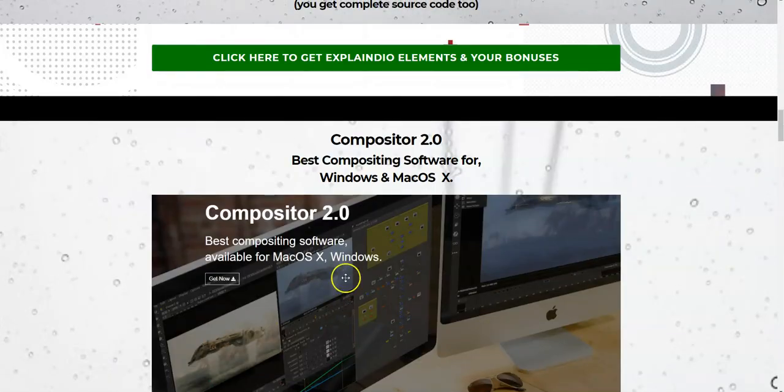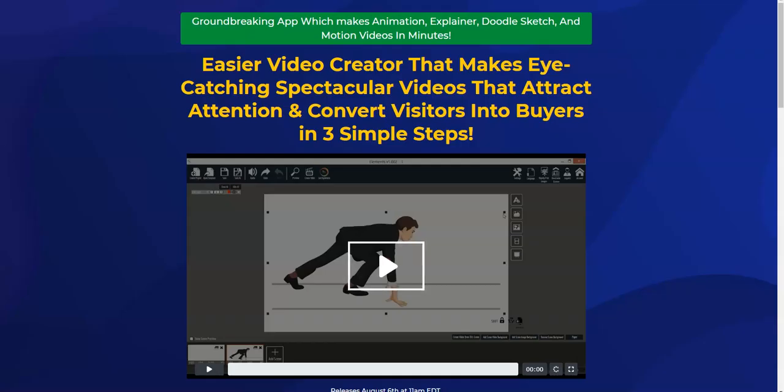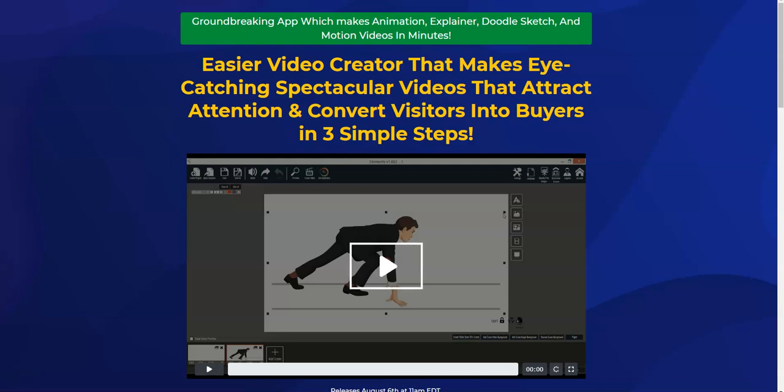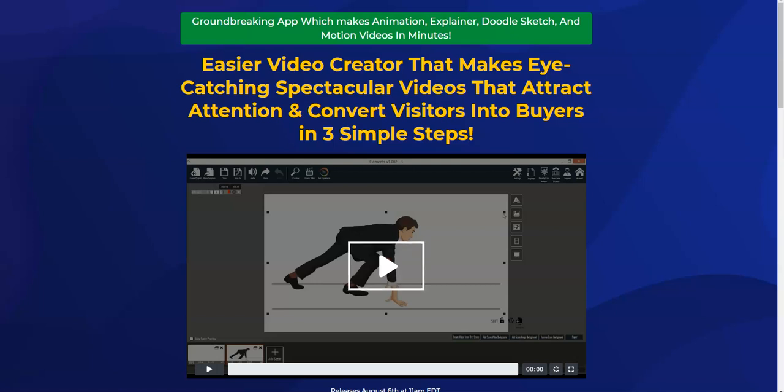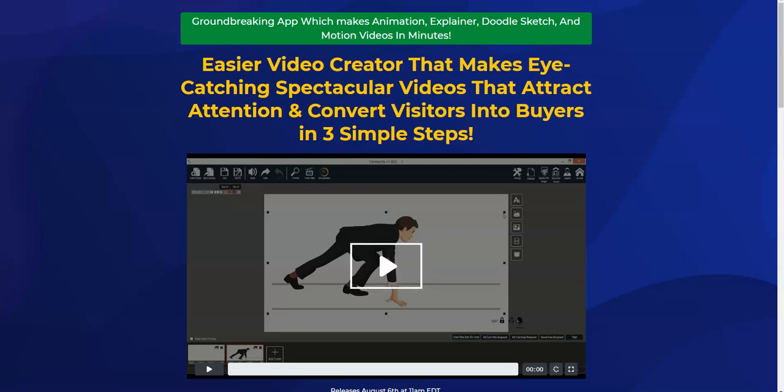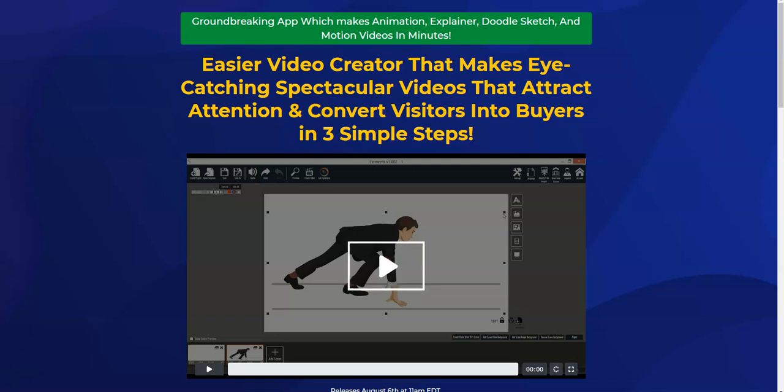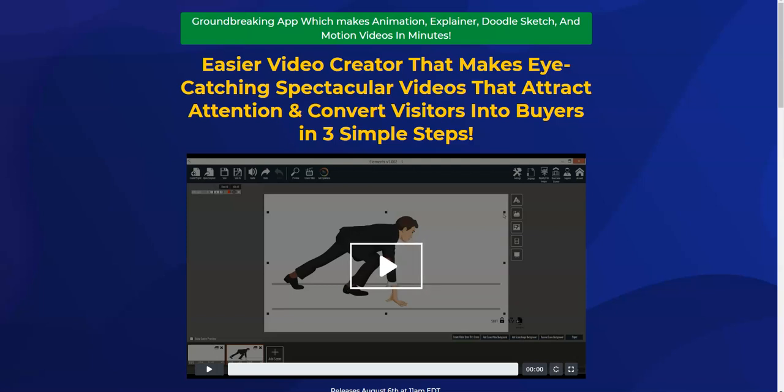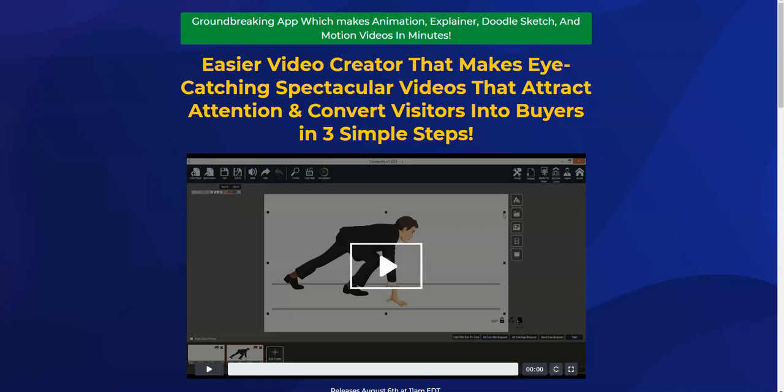Let's see what Explainer Elements basically is and the software demo. It's a video creator that makes eye-catching spectacular videos that attract attention and convert your visitors into buyers in three simple steps. That's what the sales page says.